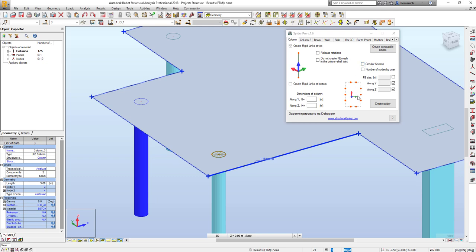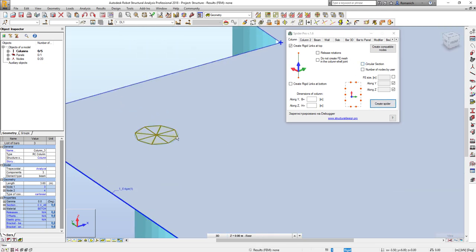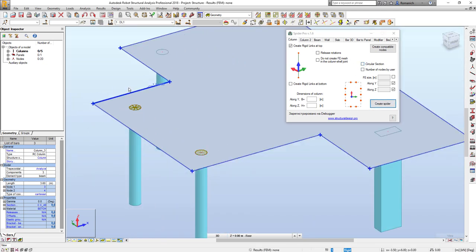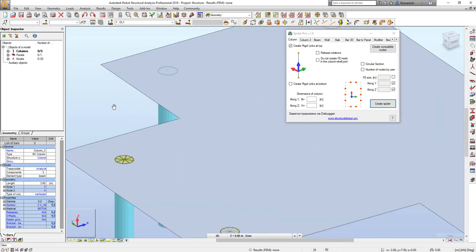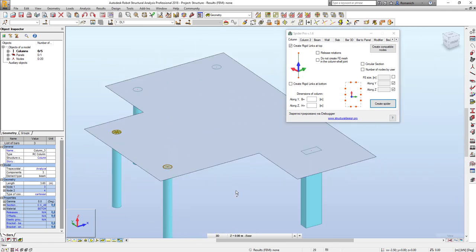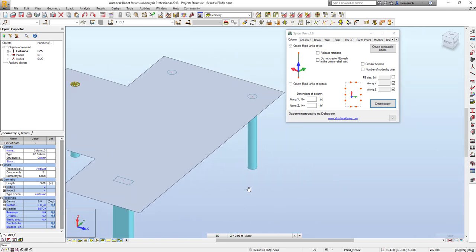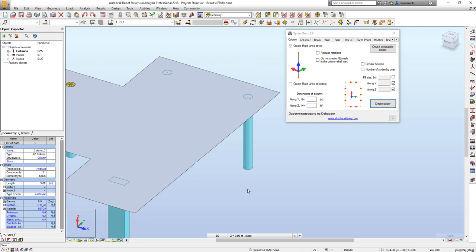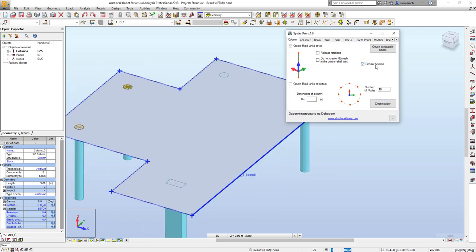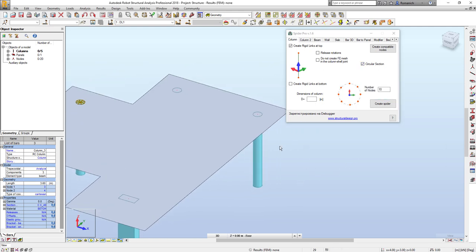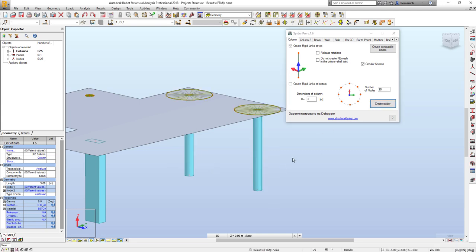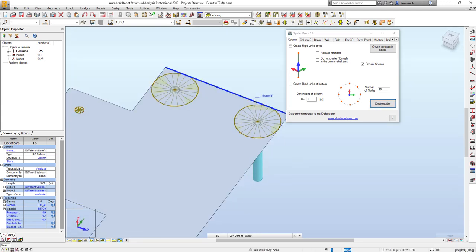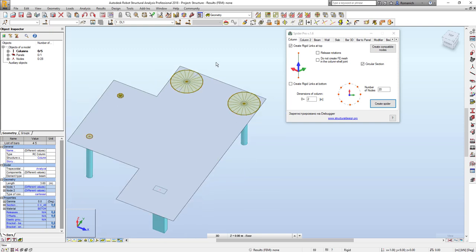If you do not use this checkbox, we will have eight nodes by default. Also, we can change the diameter. For example, I will put here two meters and 20 nodes for these two columns. Please create spider and we will see like that.